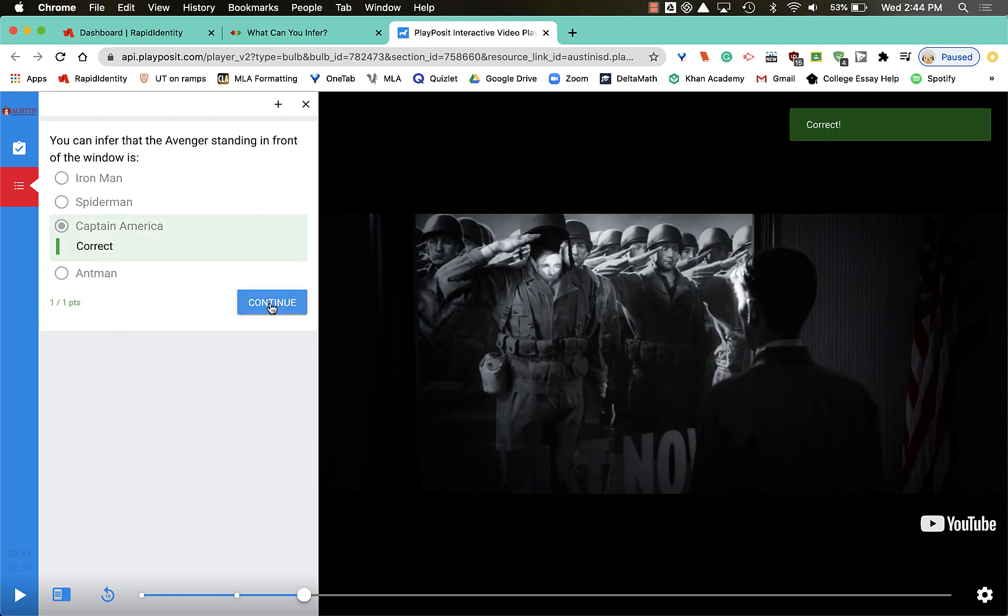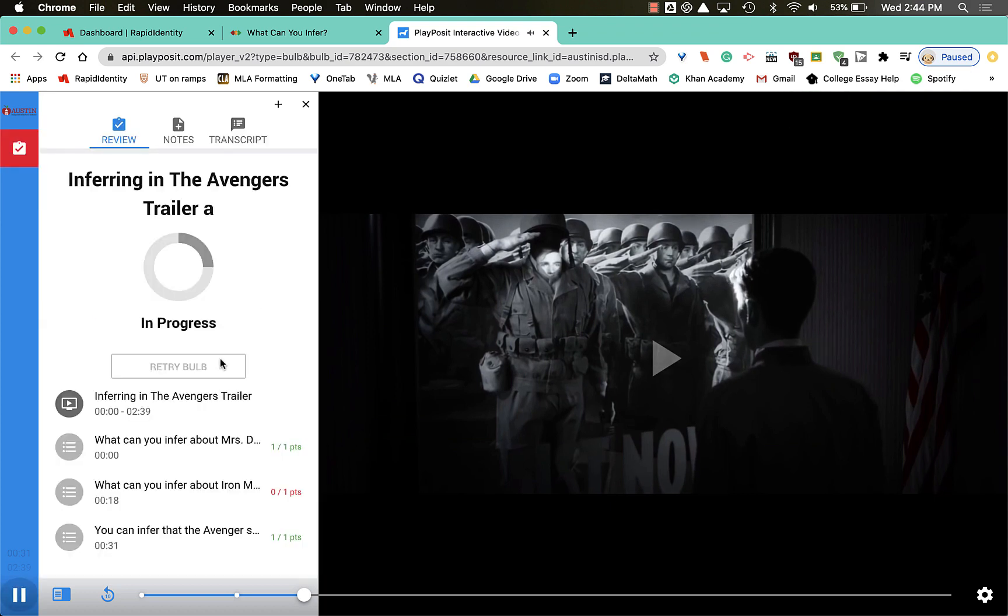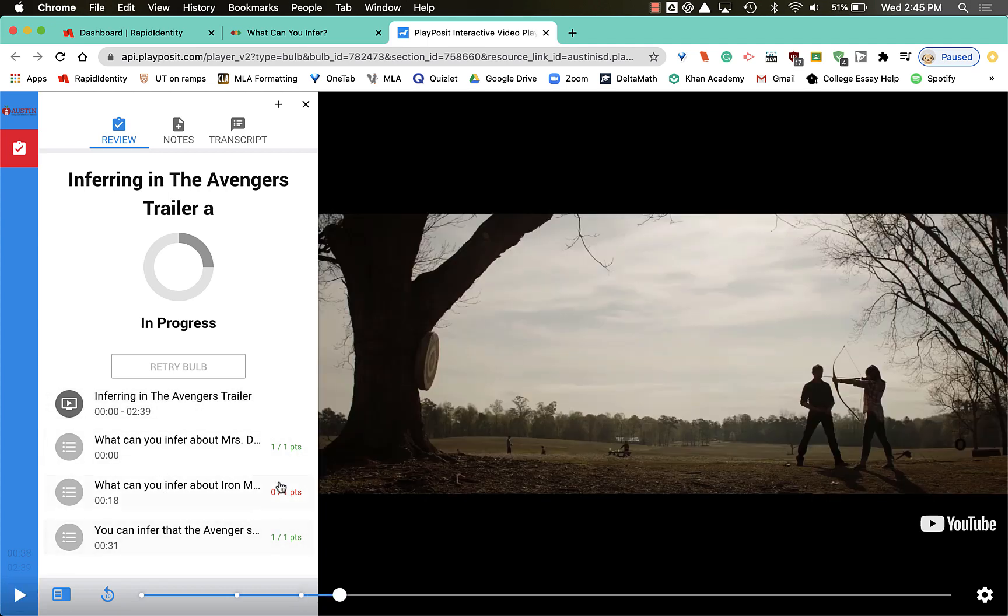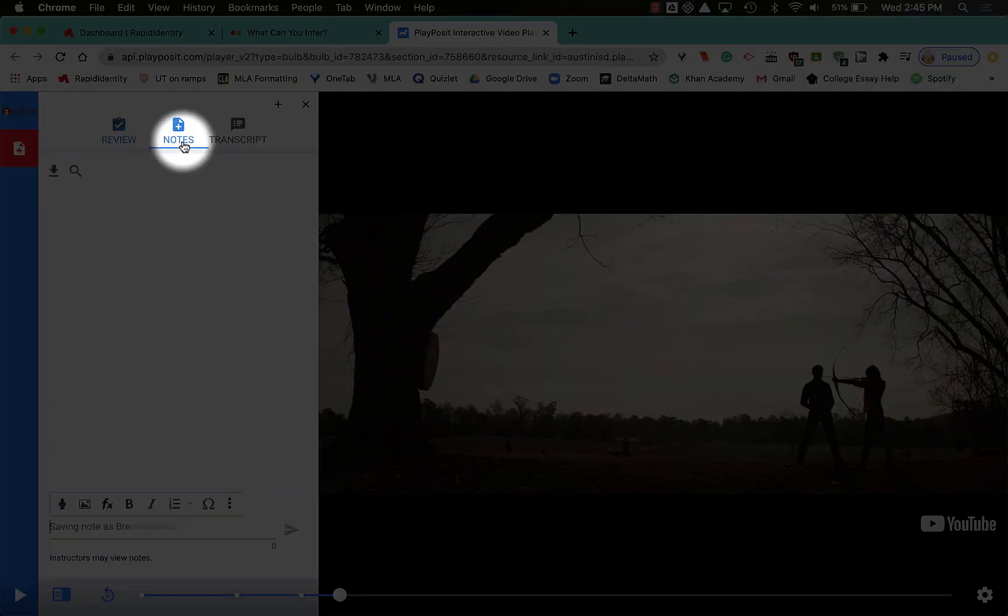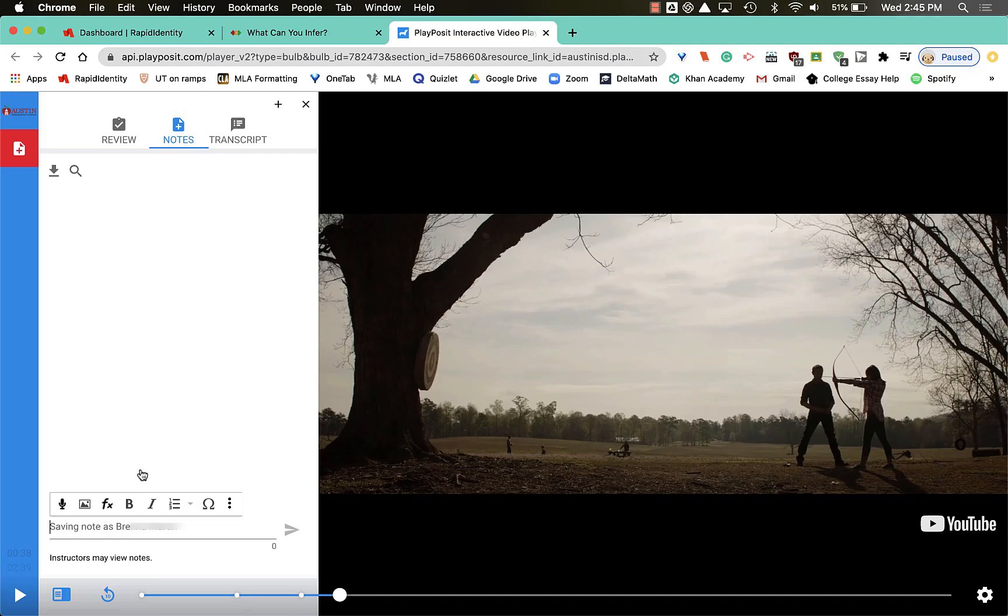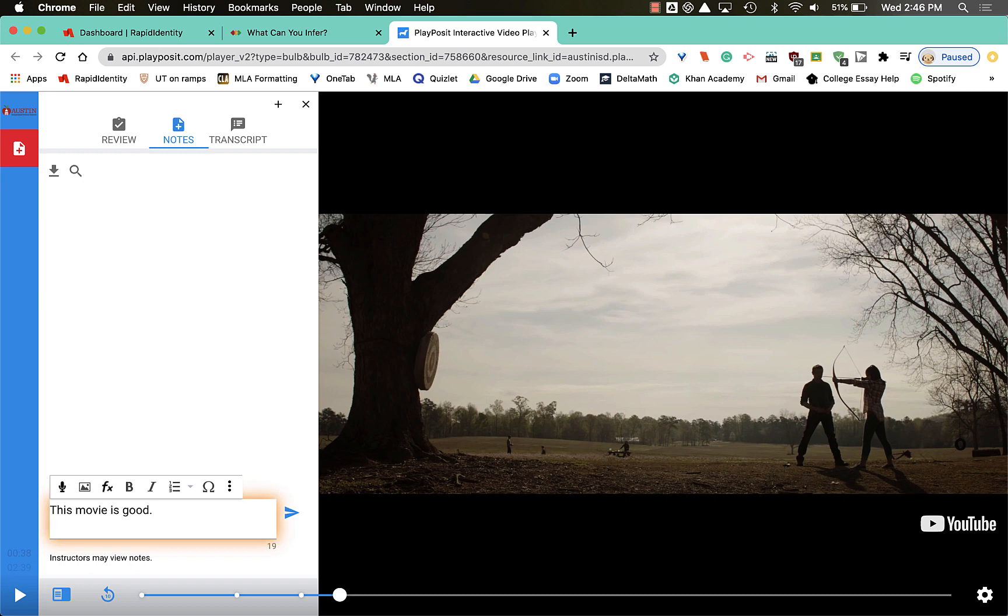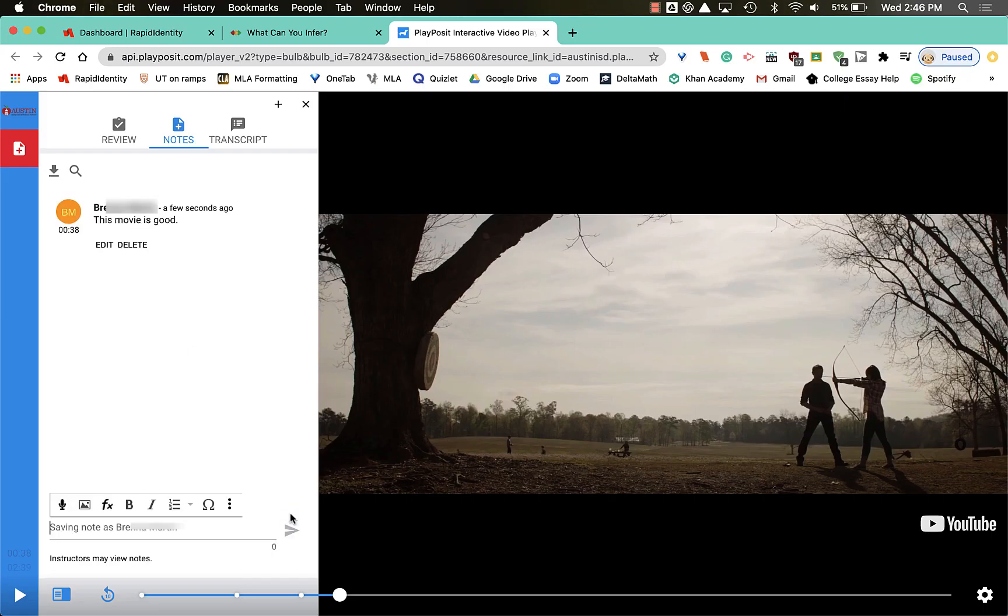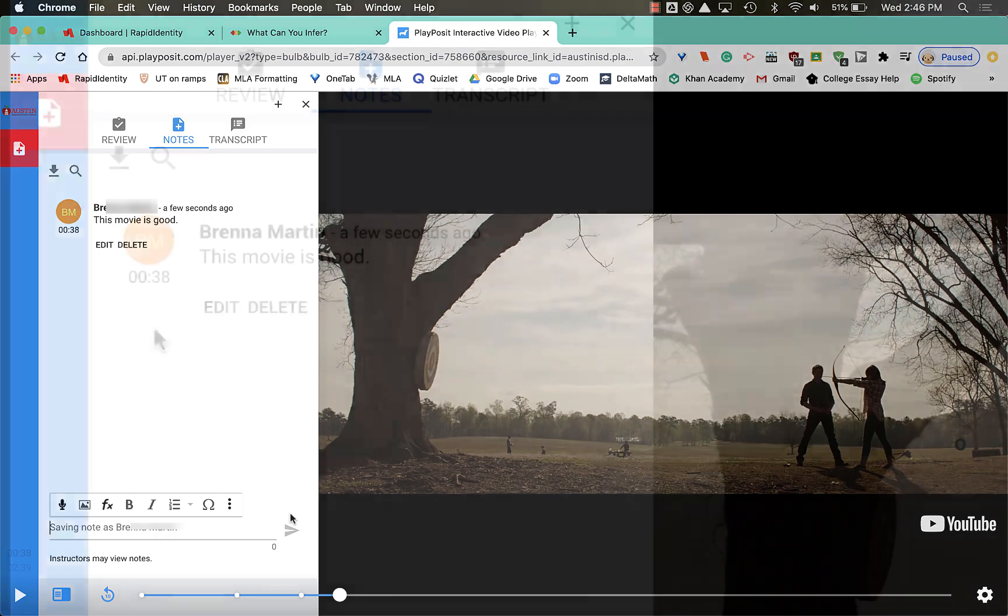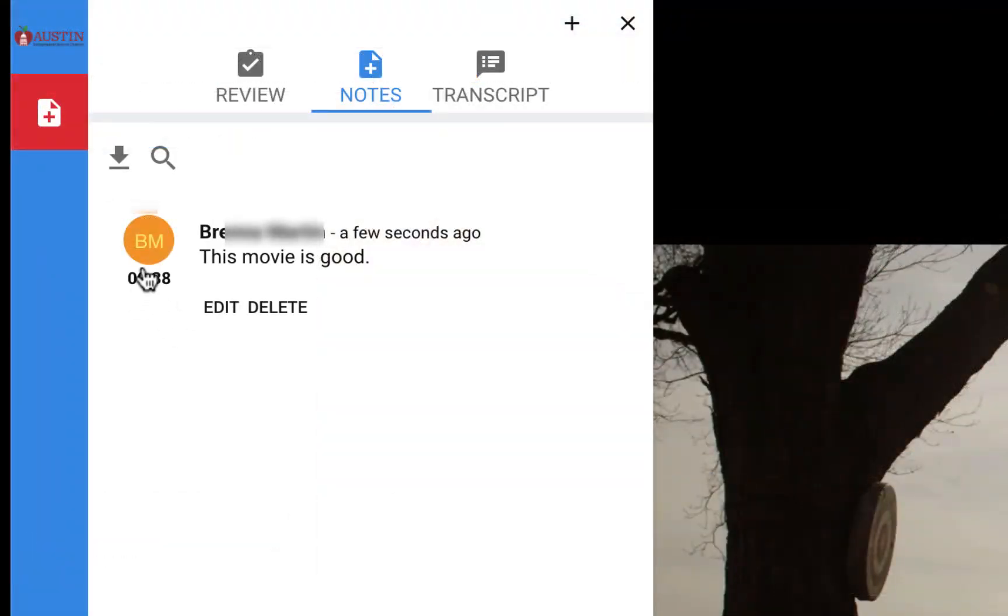I can see in this window which answers I've gotten right and which I've gotten wrong. But now I'm gonna go up to this notes and I'm gonna write a note. Oh yeah, instead of you can't hit enter, you have to hit the little thing. This timestamp right here shows where in the movie I left this note.